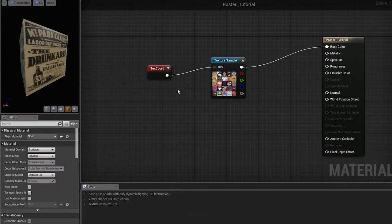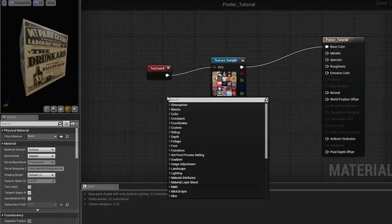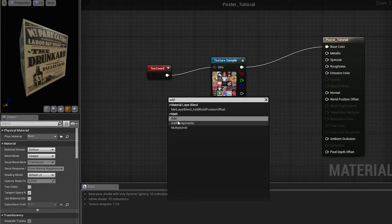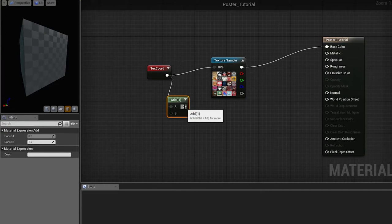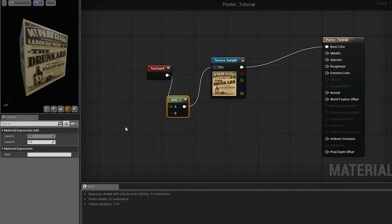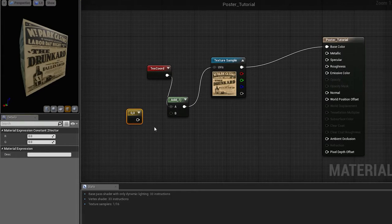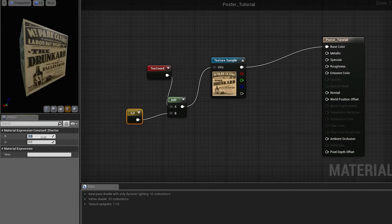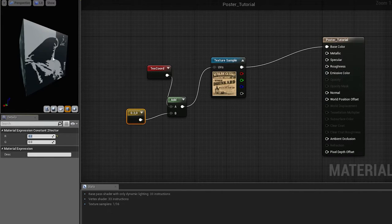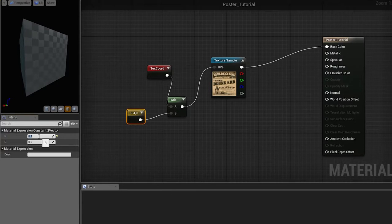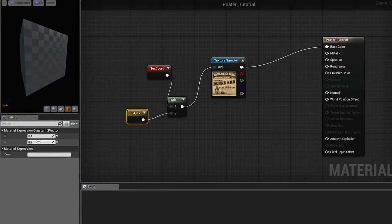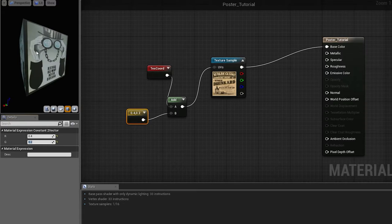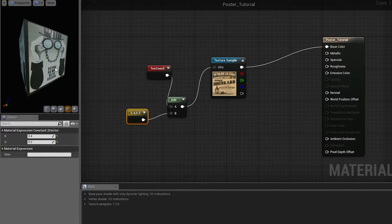So now, if we add an add node, and we start adding 0.2, you see that we are switching to another texture. However, we want it to be done procedurally based on the object position.